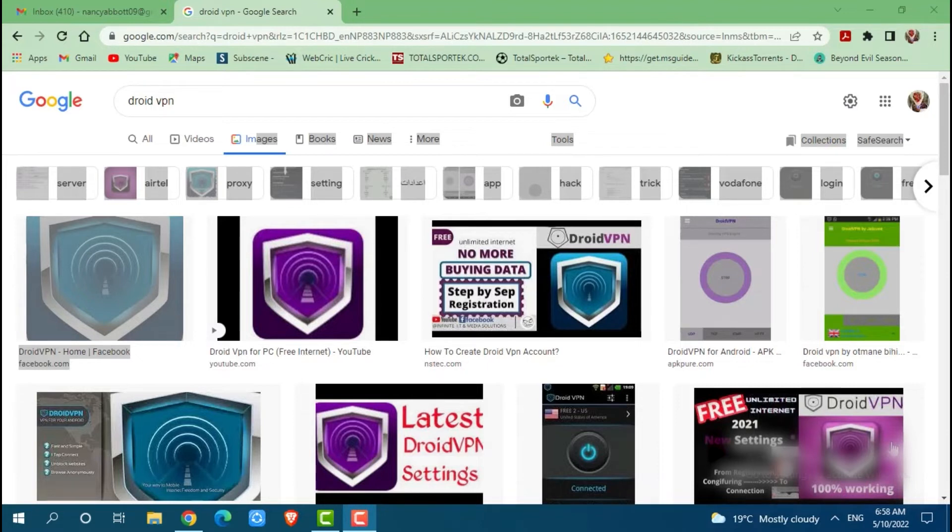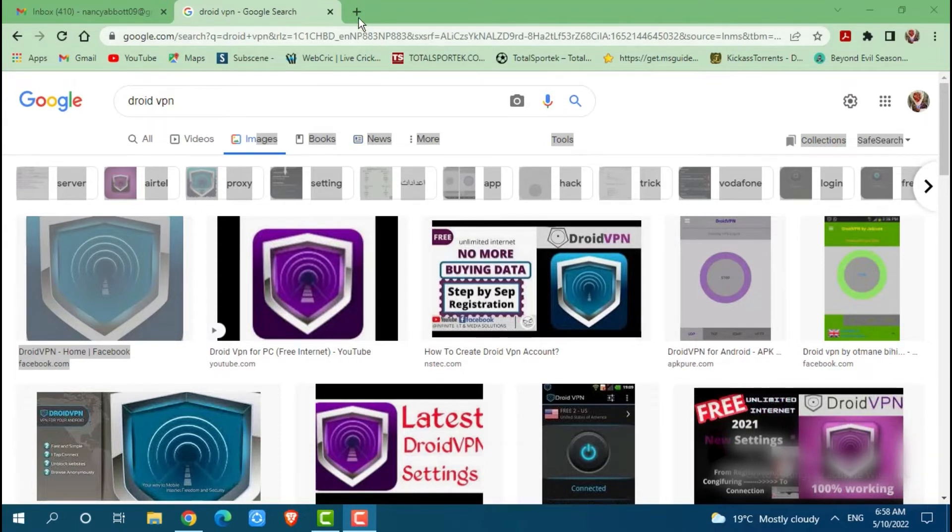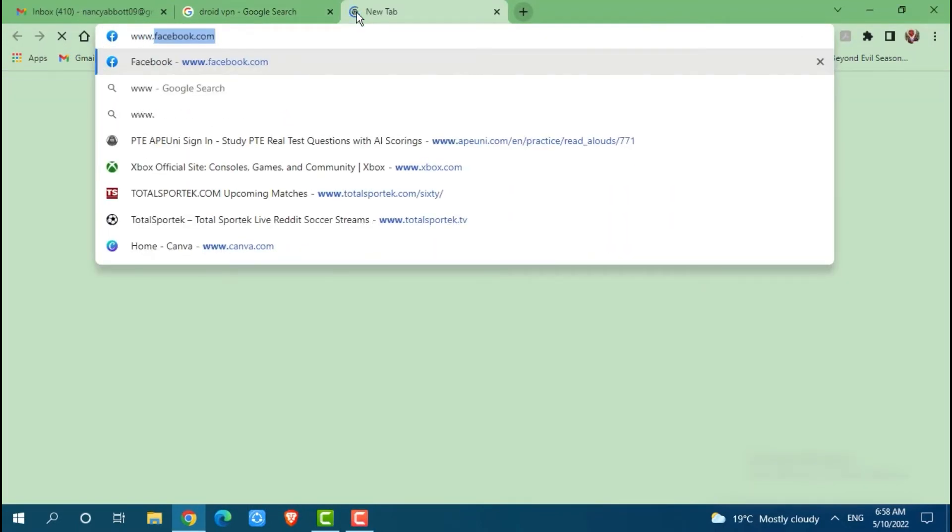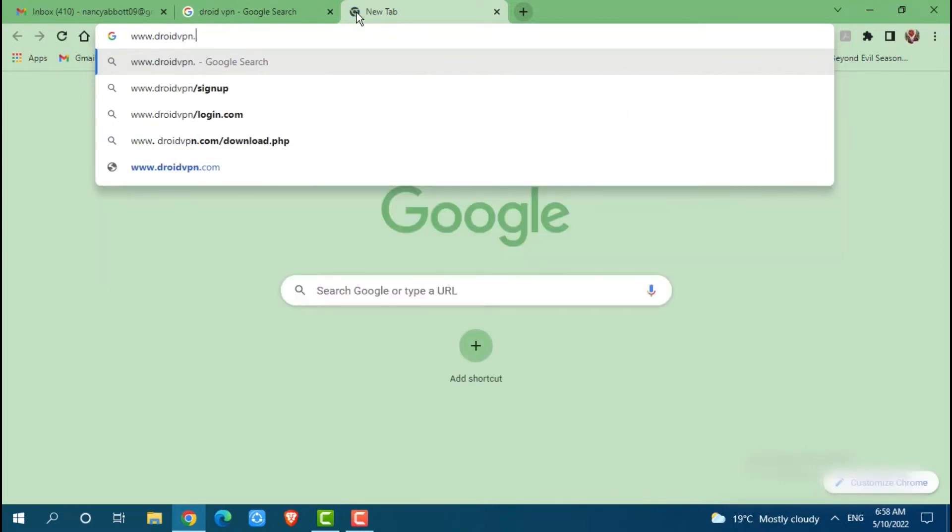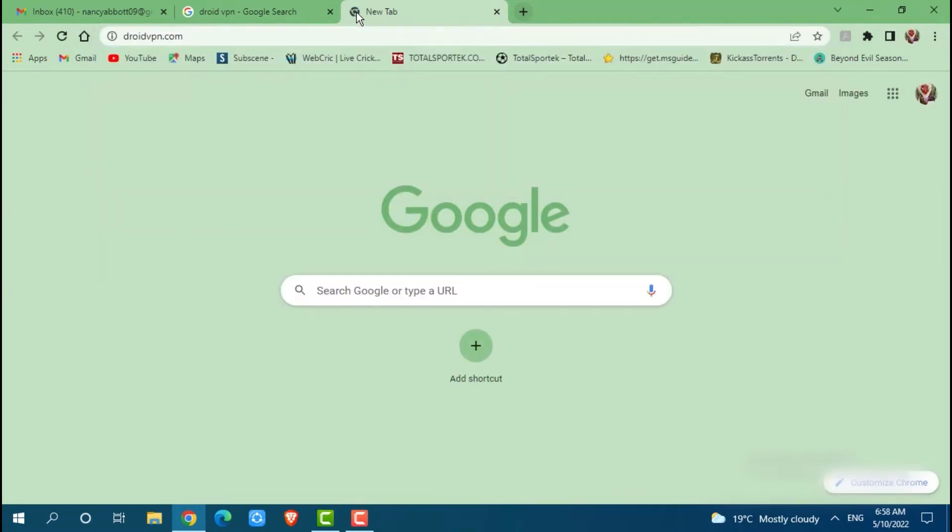So let's get this video started. First of all you need to open any web browser on your PC. Then go to the new tab and search in for www.droidvpn.com and press enter.